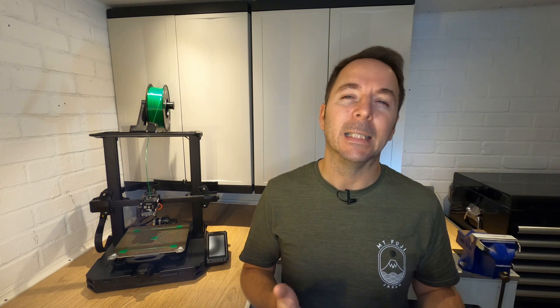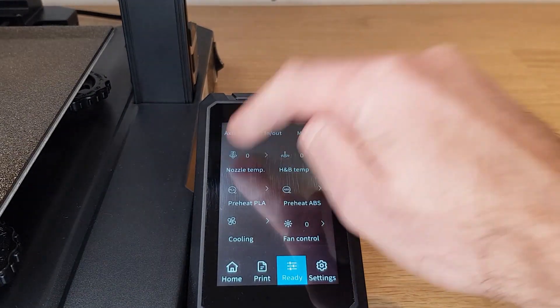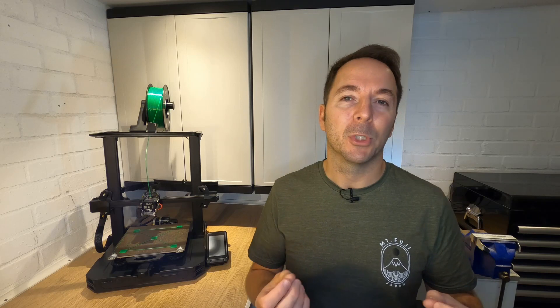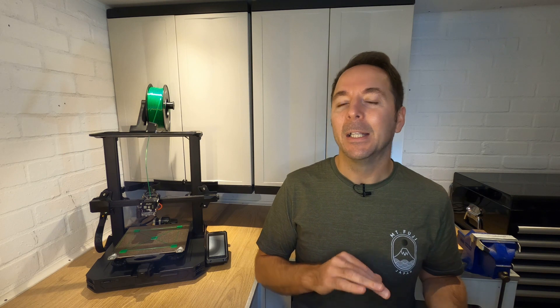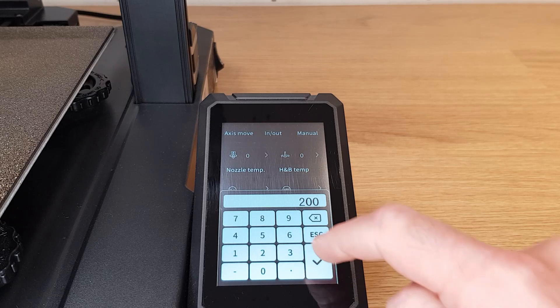Before we can do this though we need to make sure that the nozzle is clean and no filament is going to get in the way. Press the manual tab at the top of the ready menu then change your nozzle temperature up to whichever temperature you need to melt the filament you have in there. If you haven't used your printer yet and this is the first time you're setting it up then you can bypass warming the nozzle and only do the bed. I was last printing with PLA so I'll set the nozzle to 200 degrees.